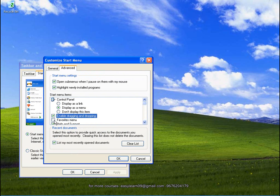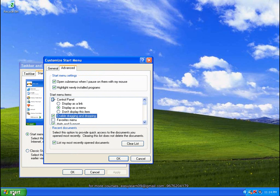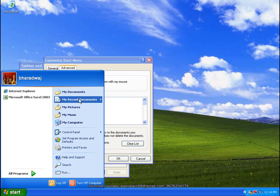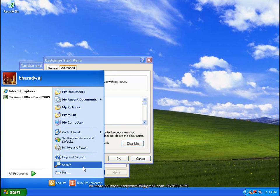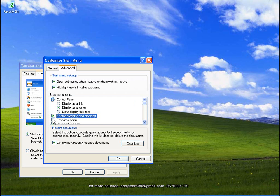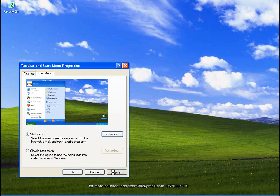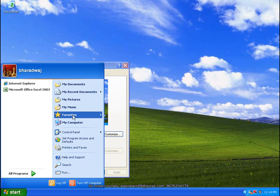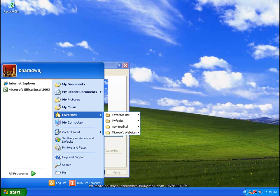Favorites menu. Actually, here we go. Favorites menu. Okay, apply. Now see — Start menu, Favorites menu.